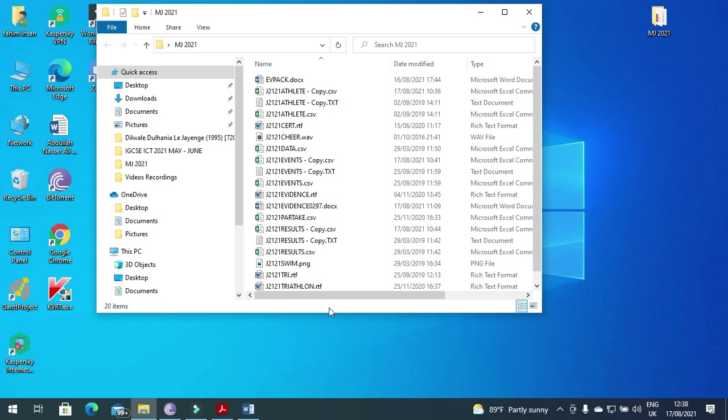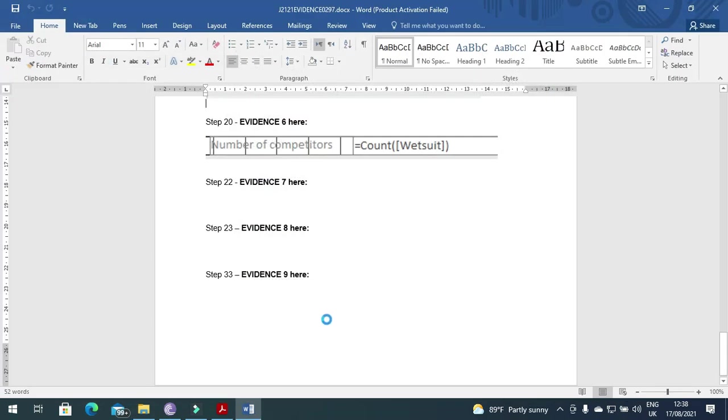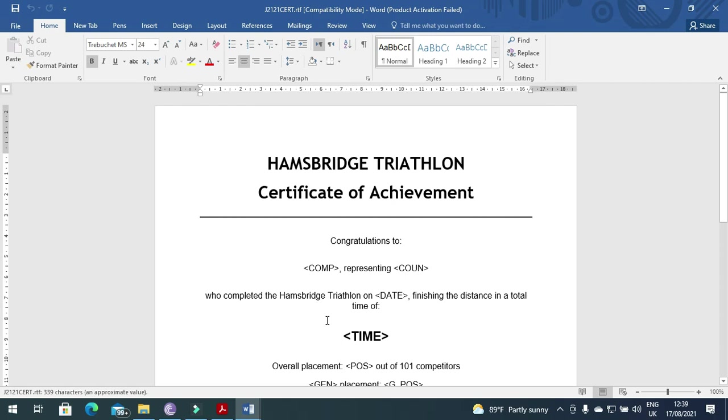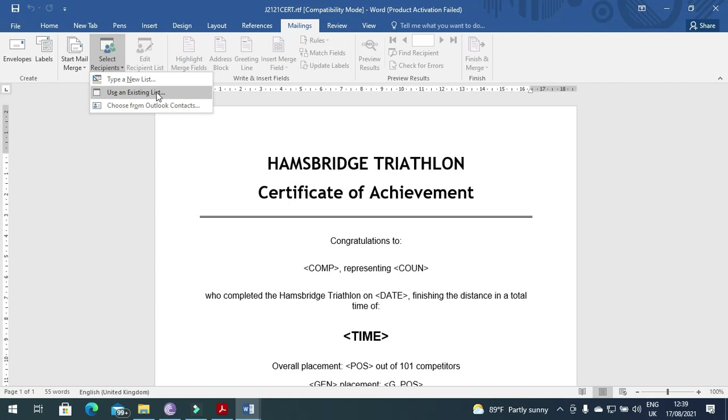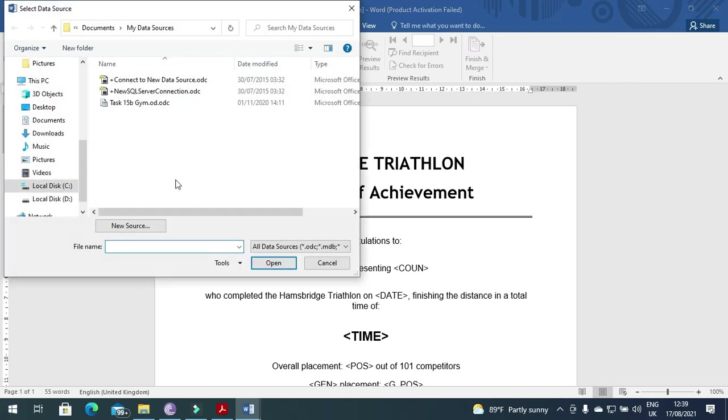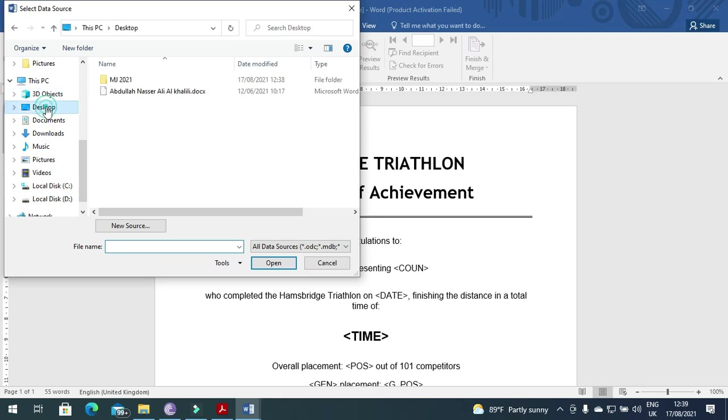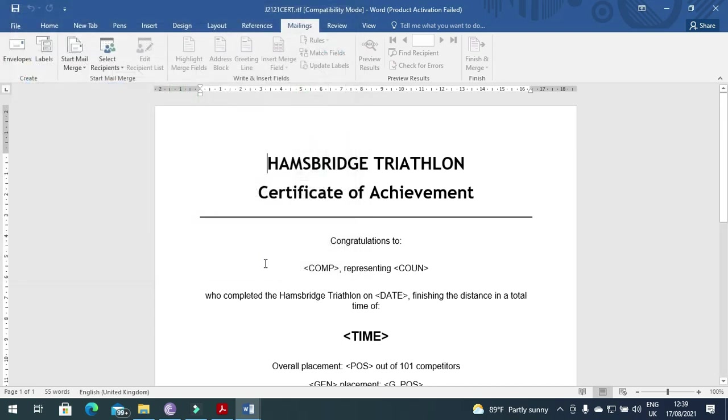So here I need to open the file j2121cert and I need to start mailing. Select the recipients using an existing list. And then on this top my file is j2121 data. This is my source file.